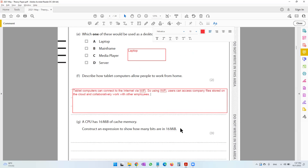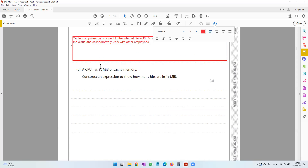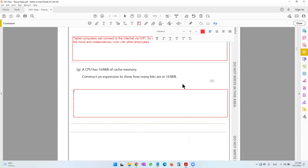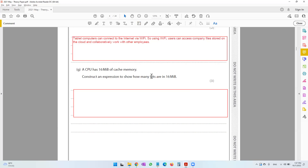The next question says a CPU has 16 mebibytes of cache memory. Construct an expression to show how many bits are in 16 mebibytes. We are going from a big unit to a small unit, so when we do that we need to multiply each time. Right now we are at 16 mebibytes.